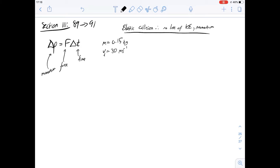Hi, I'm Carl and in this video we're going to have a look at questions 89 to 91 of the purple booklet. This is a question about a ball which rebounds with a body which is moving in the opposite direction.